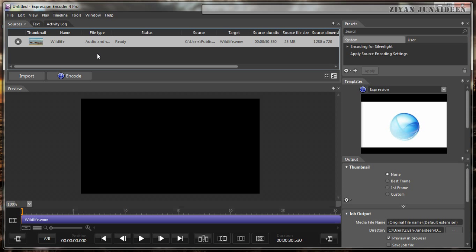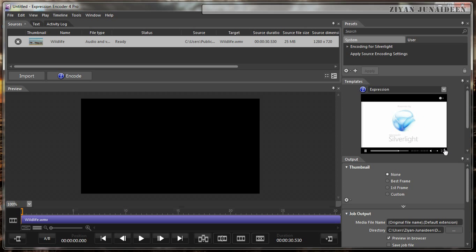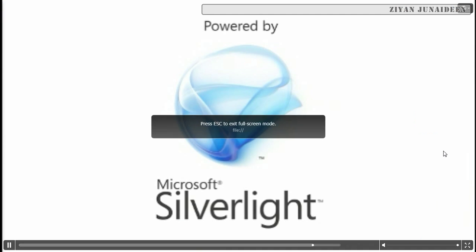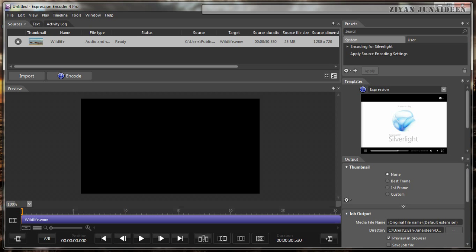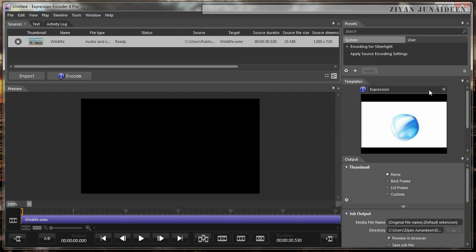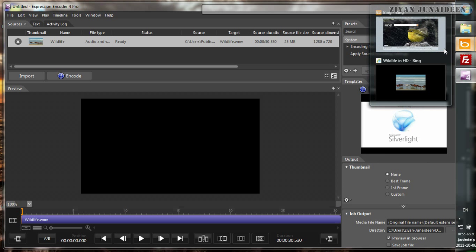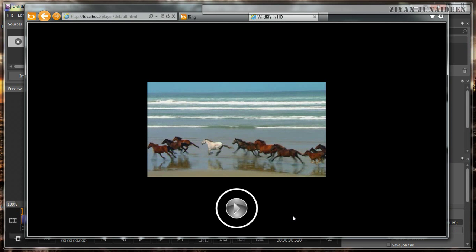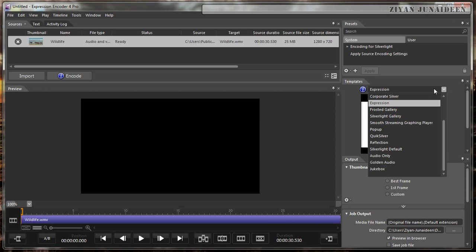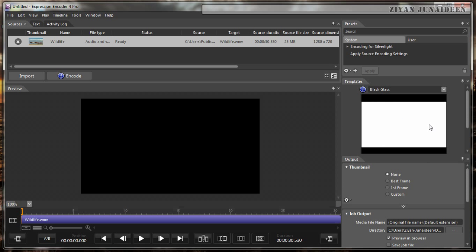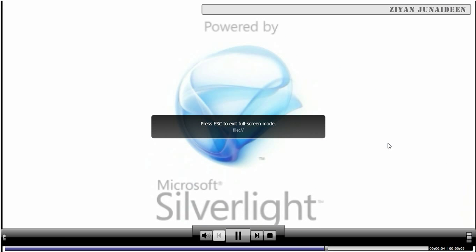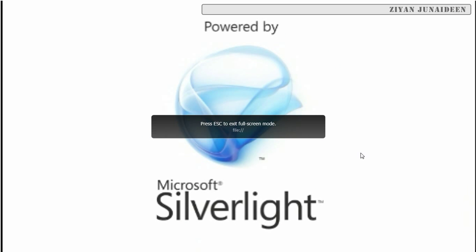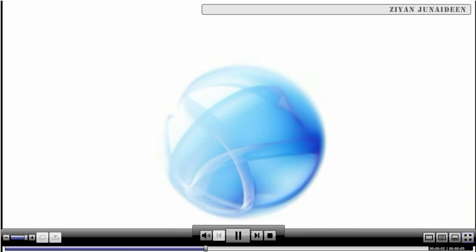After the video has been imported, you need to select a template. By default, Expression is the template that is used. It's kind of beautiful, but I prefer something different. Let's see what we used before. This is called Quicksilver, also very beautiful, but let's go to something like Black Glass. If you want to preview, you can just click on it and it will open up a window and show it in full screen.